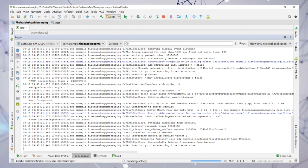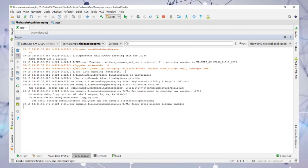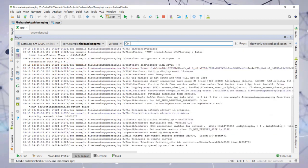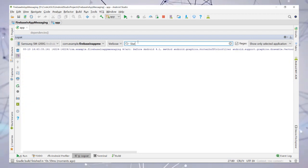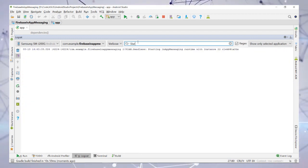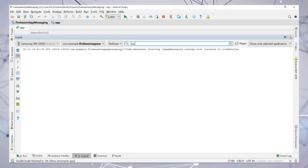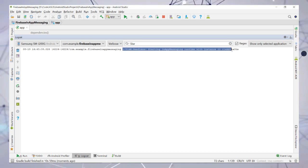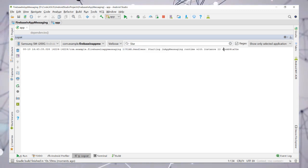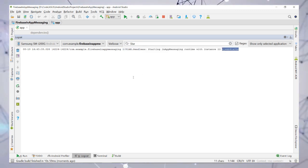Then in logcat, you need to type 'starting in-app messaging' and that will provide you an instance ID for the test device.